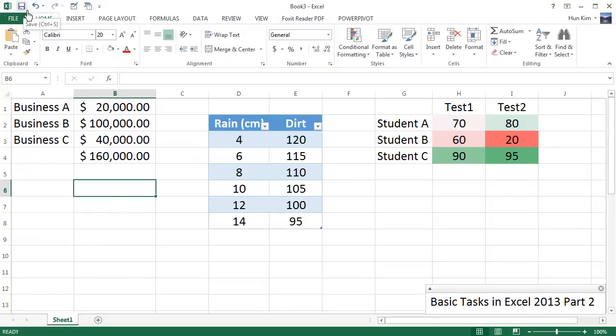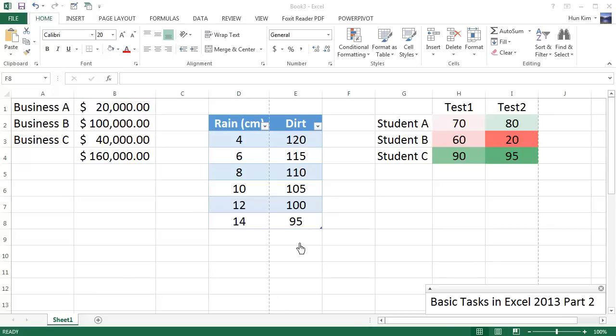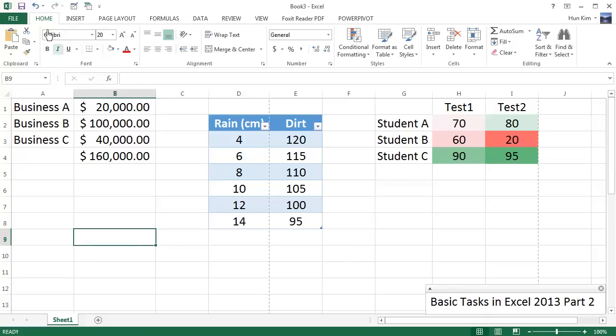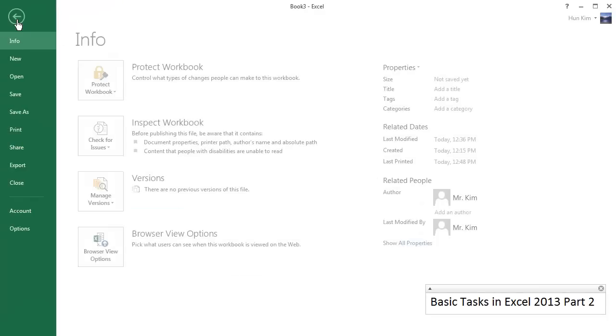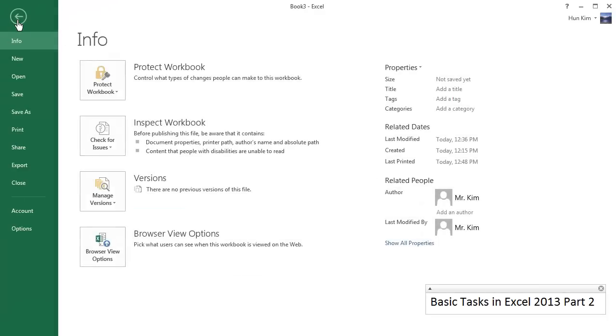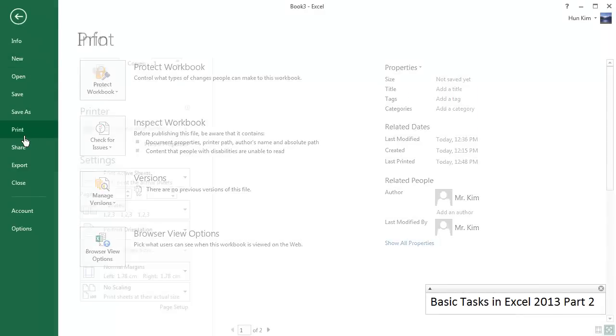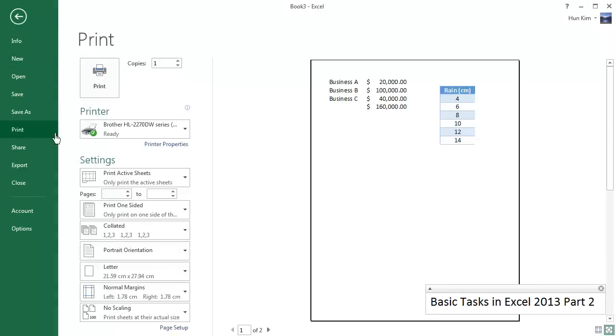And let's finish off this video by refreshing ourselves on a taste of how to print. We're going to go to File, Print, or Ctrl+P. File, Print.